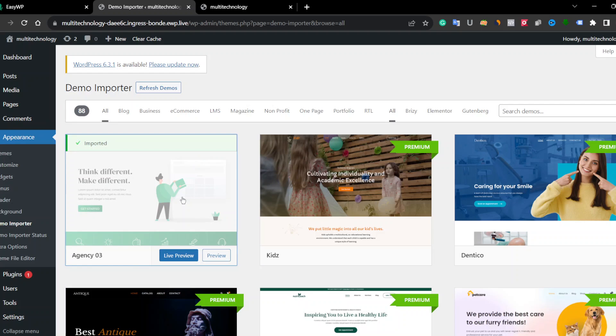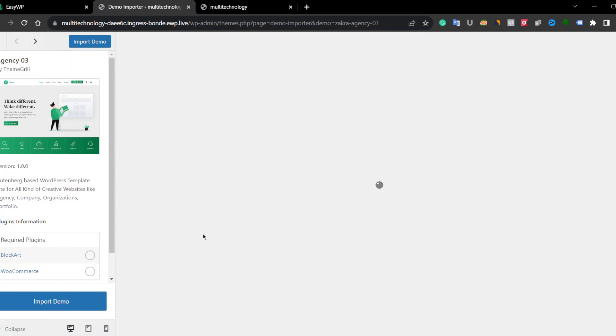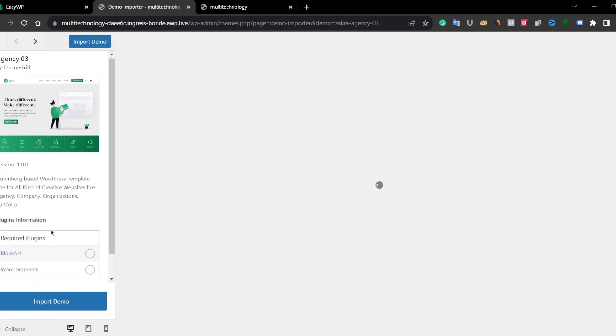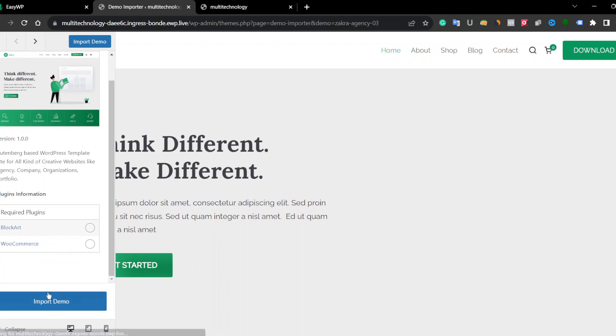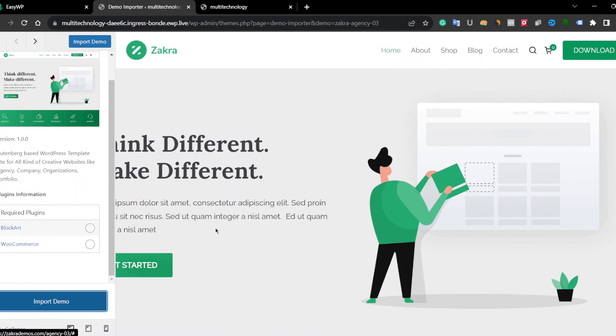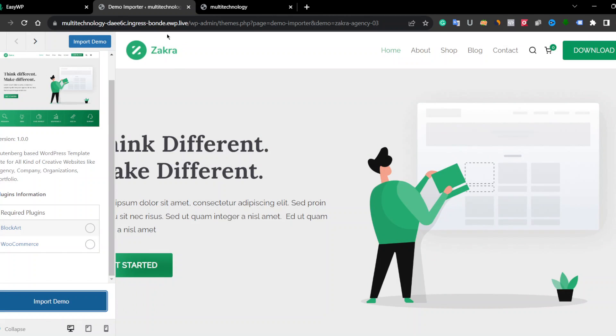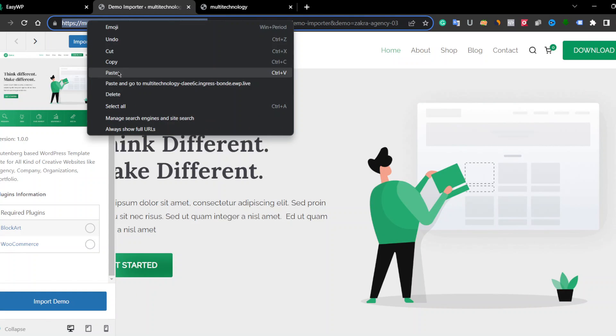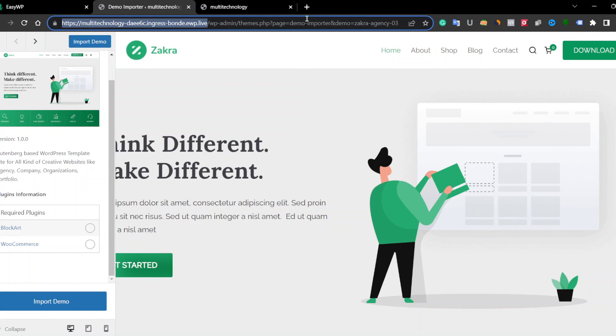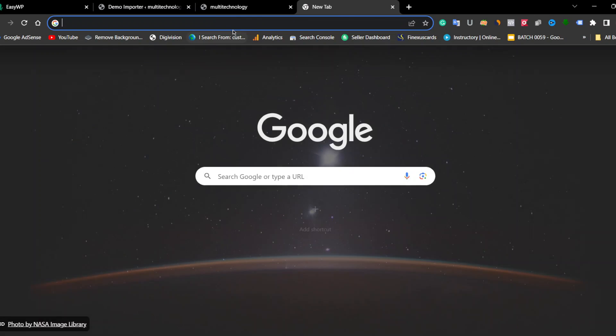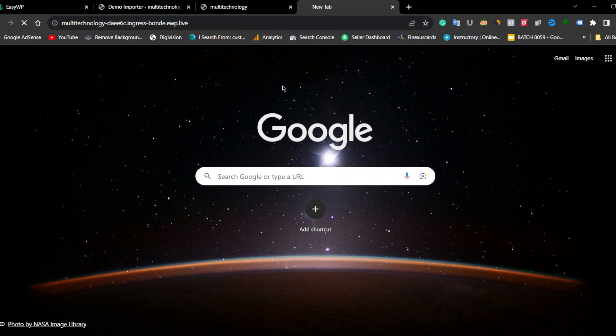Okay, we are done. Now let's click on Preview. You can see this is the website. Let's copy our domain and paste this on another tab.